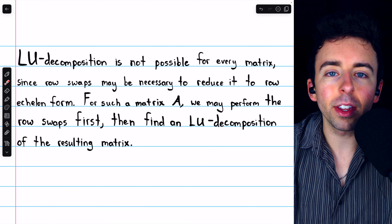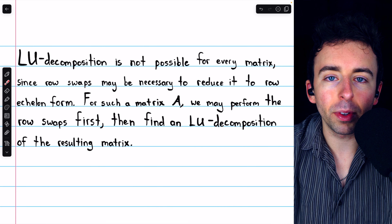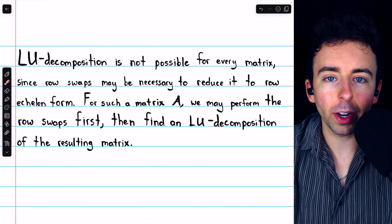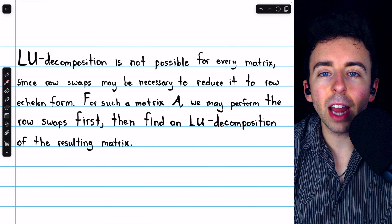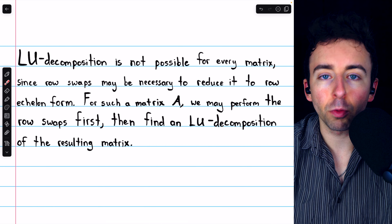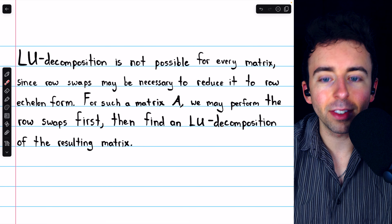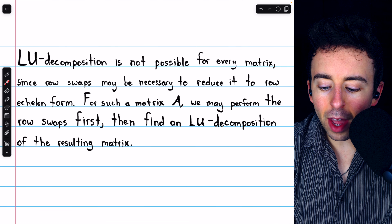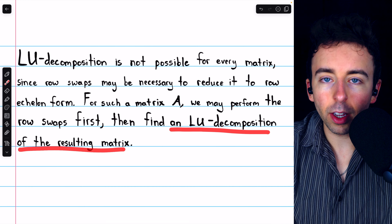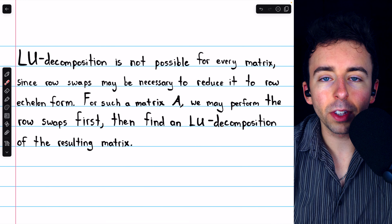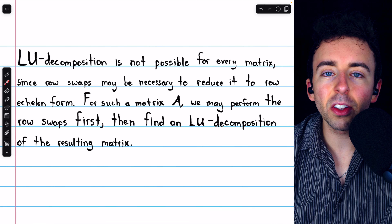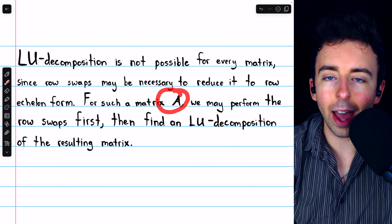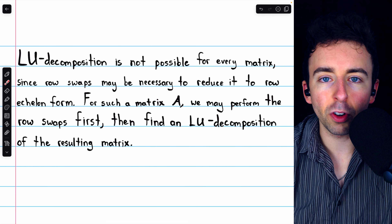We'll introduce a new method called a PLU-decomposition, which can work for any square matrix. For a matrix which doesn't have an LU-decomposition because row swaps are necessary, we may perform the row swaps first and then find an LU-decomposition of the resulting matrix. This still gives us a fine way to solve systems of linear equations with A as the coefficient matrix.